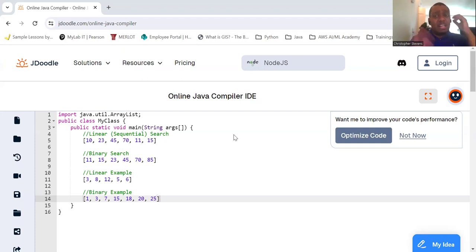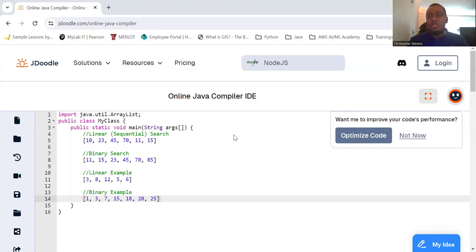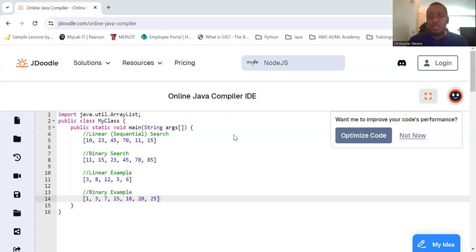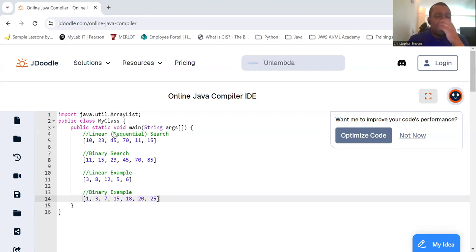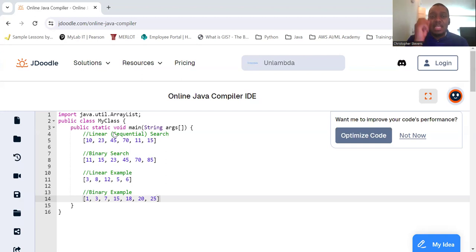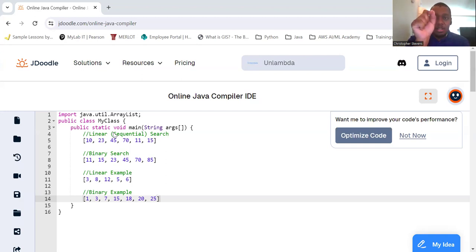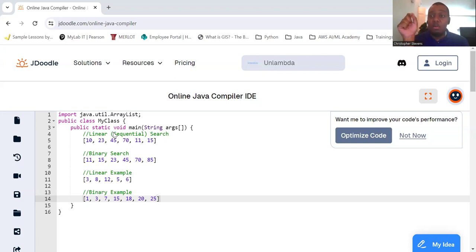There are common search algorithms - several searching algorithms each suited for different types of data and scenarios. The first one will be linear search, also known as sequential search. The concept here is to check each element of the list sequentially until the desired element is found or the list ends.